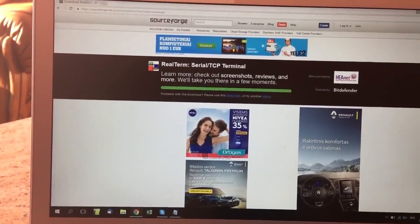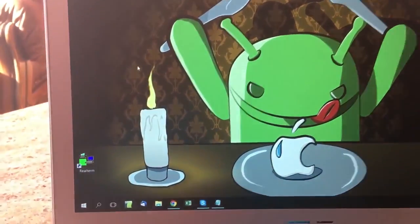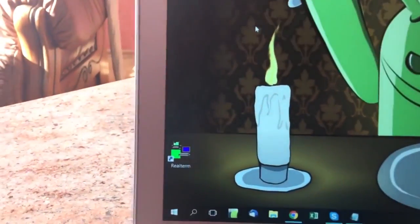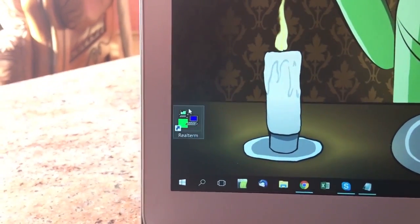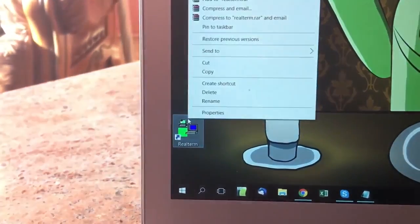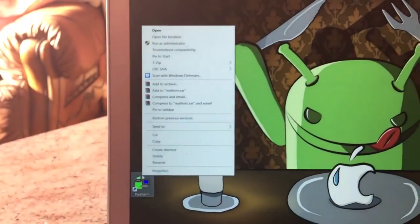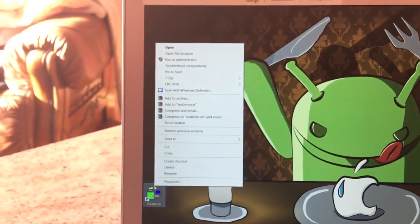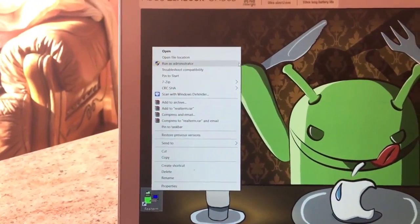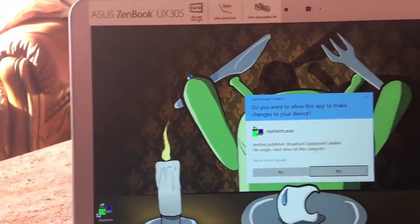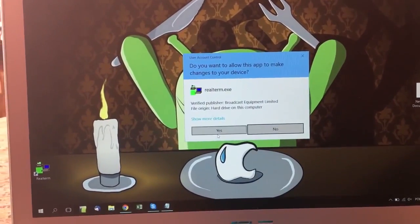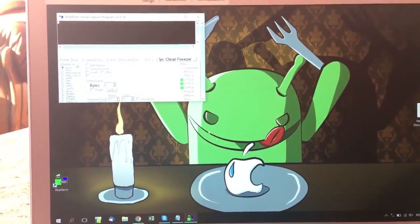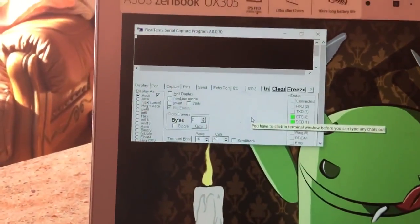Then you'll have to open this application. For me it's on the desktop. Just make sure that you can find it easily and run it as administrator.